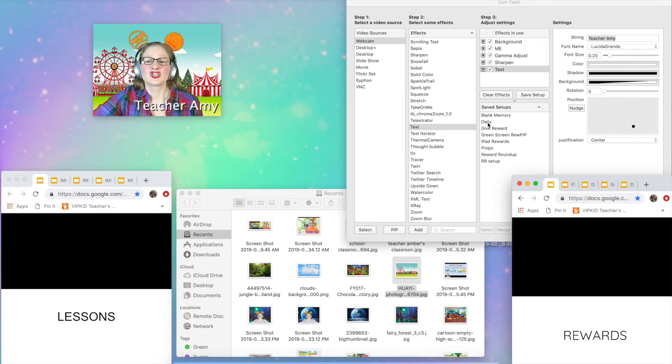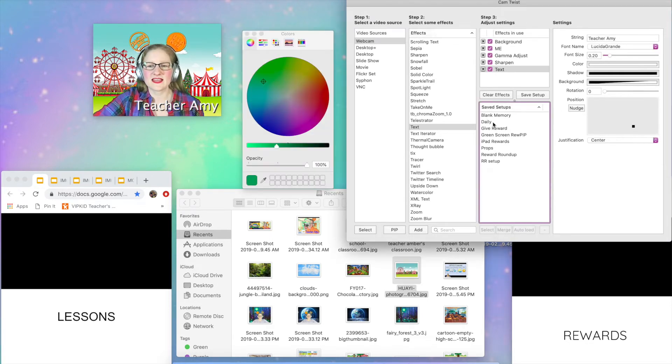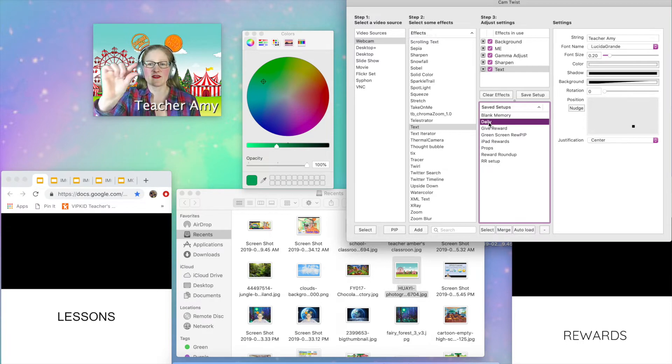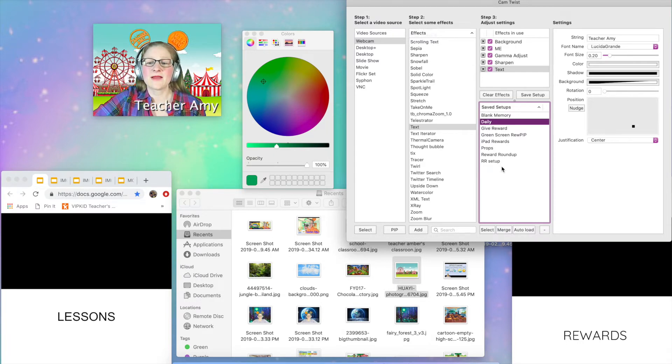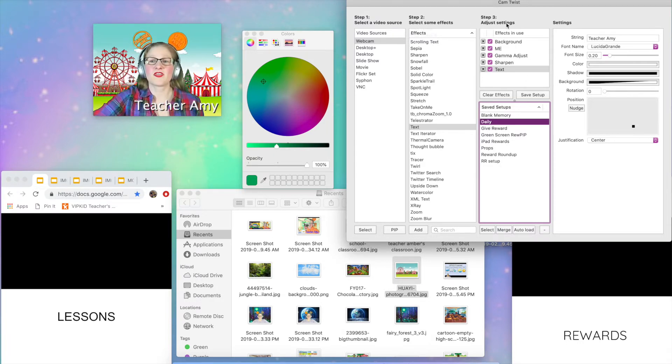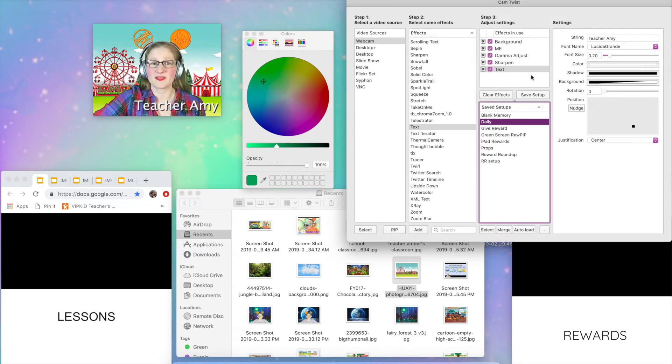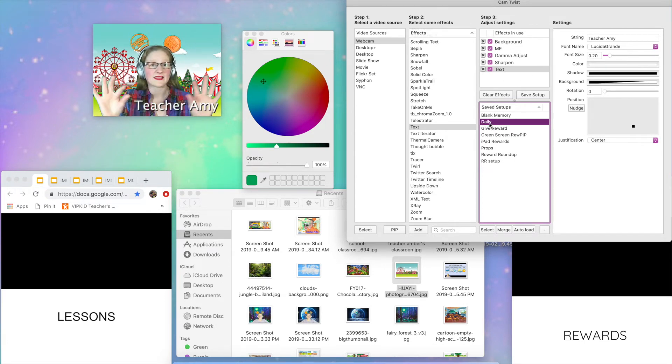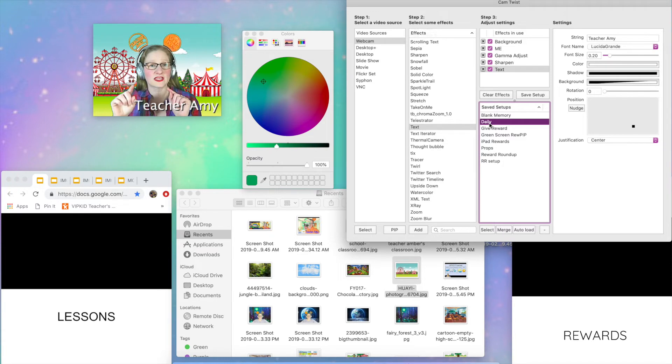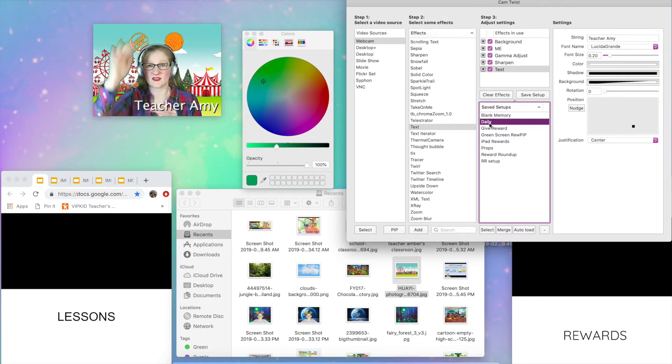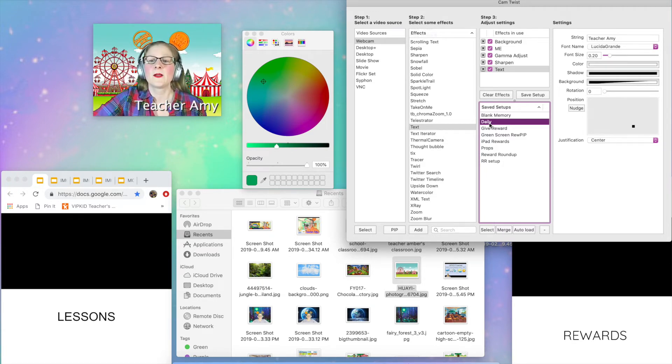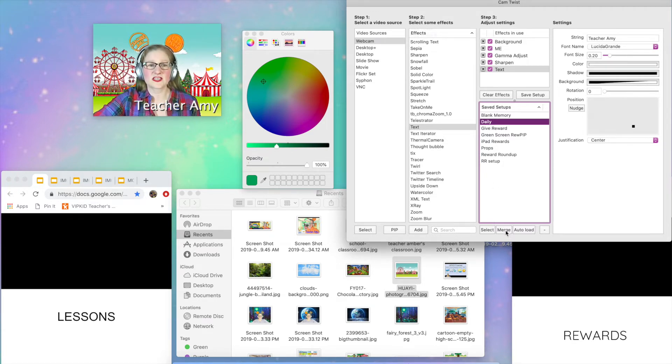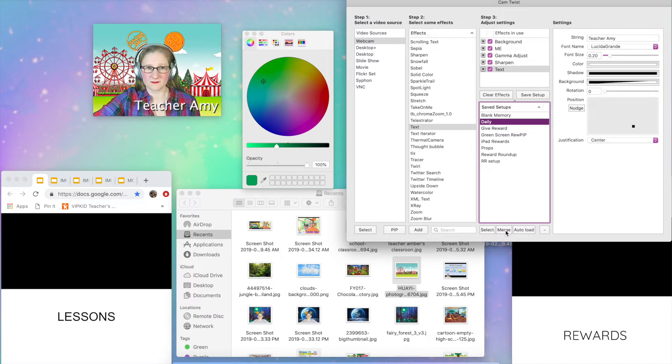So I have these blank slides up here and I have a set that I have already created called daily. And if you've watched that video, you probably have a daily set yourself. So what I'm going to do right now is I'm going to take that daily set that I have in this saved setups box and I'm going to merge it with this setup that I just created. So I'm going to take the daily set. I'm just going to highlight. Don't double click it because it will mess up everything that you just did highlight it. And then down here, just hit the merge button.